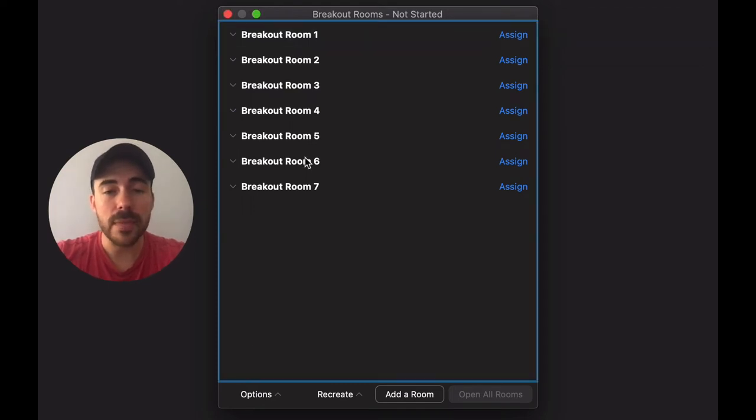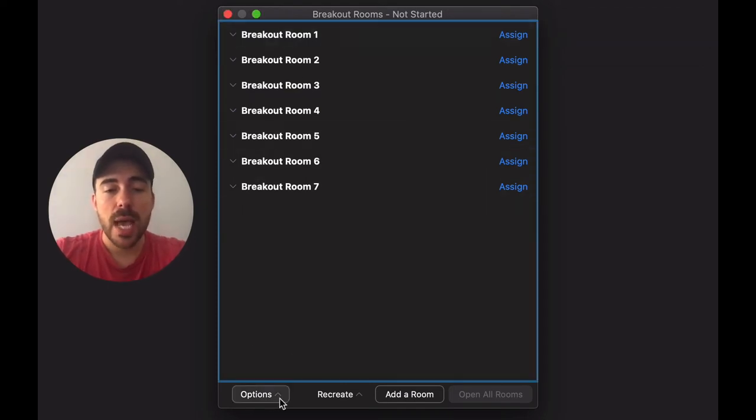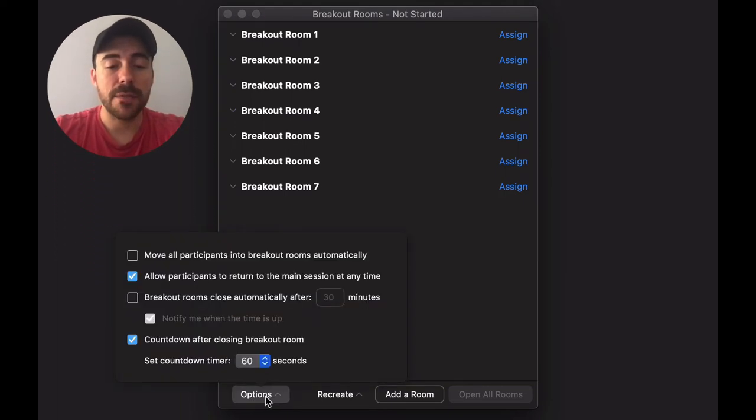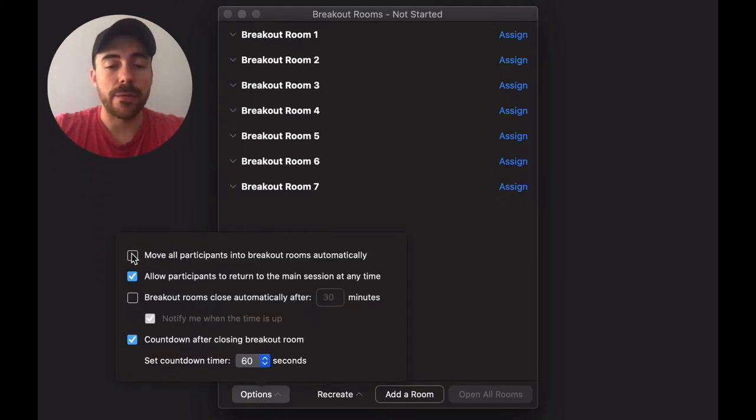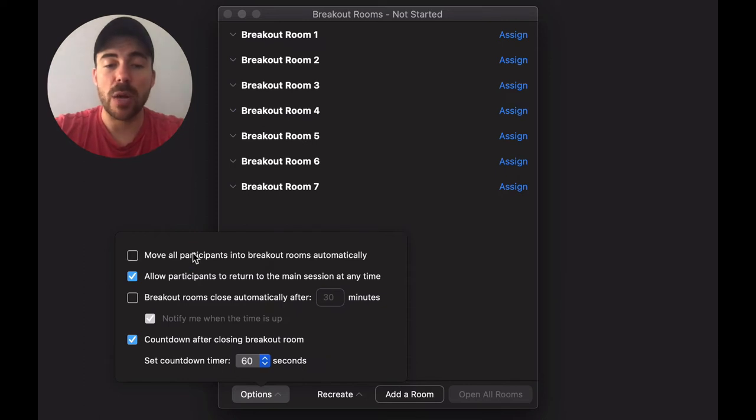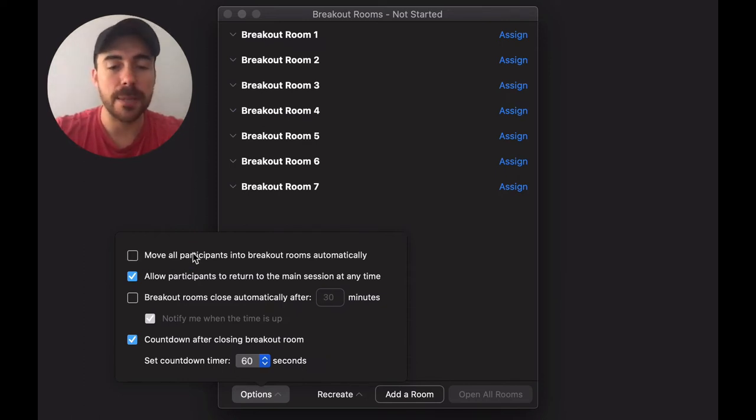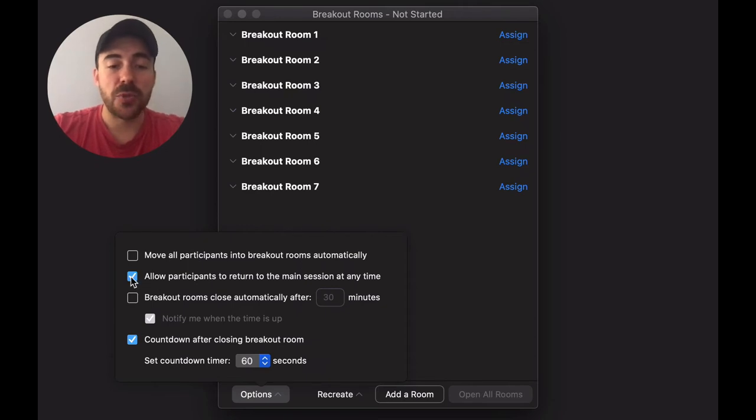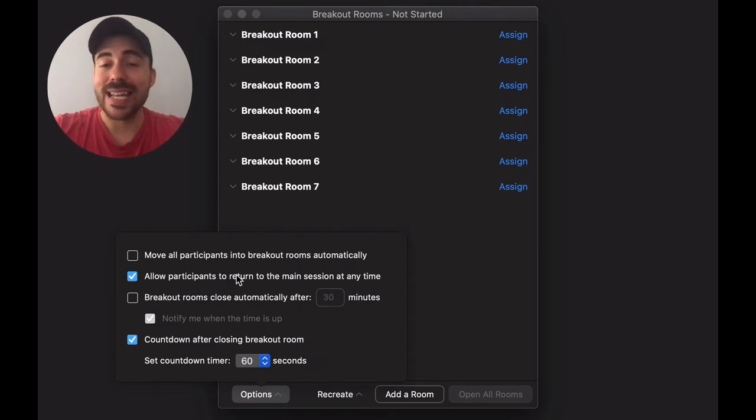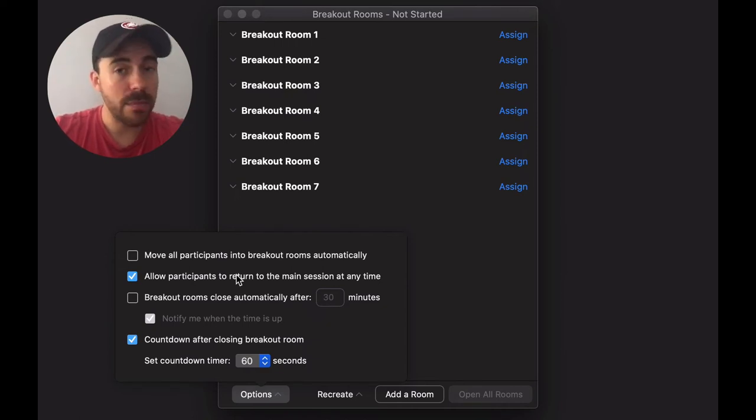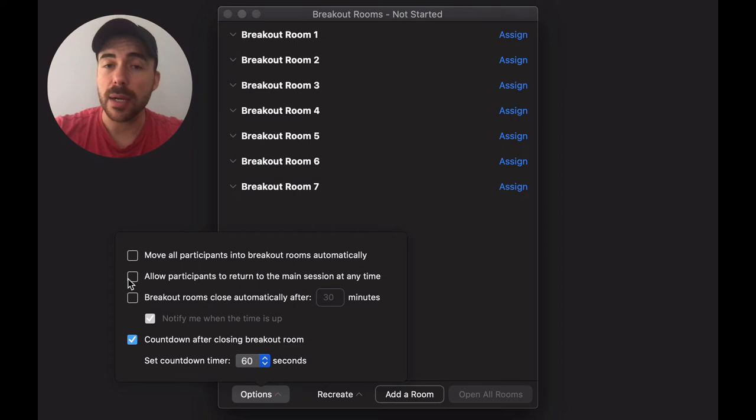After you've created your rooms you can set the options for your breakout rooms down here at the bottom left. The first one here is you can move all participants into breakout rooms automatically. That means that it won't give you that option to do it manually when you go to create them. You can check the box to allow participants to return to the main session at any time. If you want to force them into the breakout rooms and prevent them from leaving until you've said so, uncheck that box.